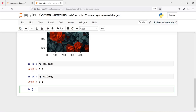Now let's apply gamma correction to increase and decrease the brightness of our image. First we will decrease brightness to make it lighter. If you increase the value of gamma, your image will become darker. If you decrease the value of gamma close to 0, your image will become lighter.